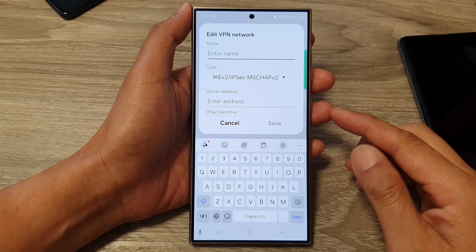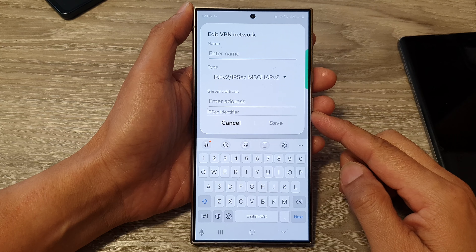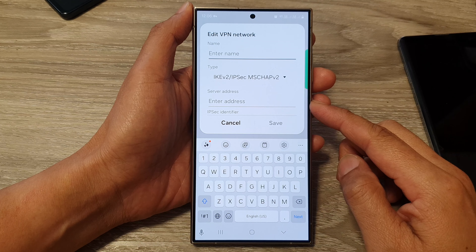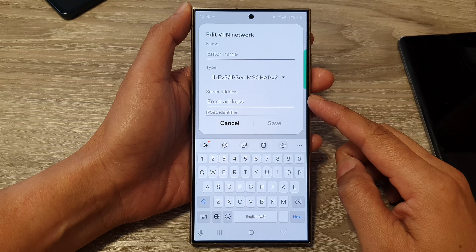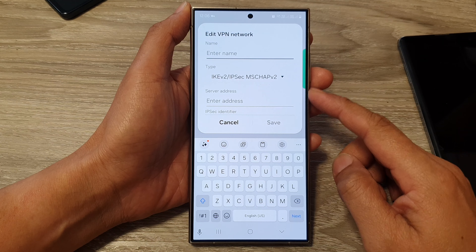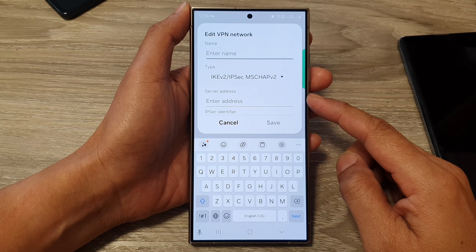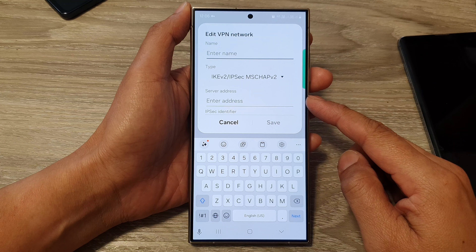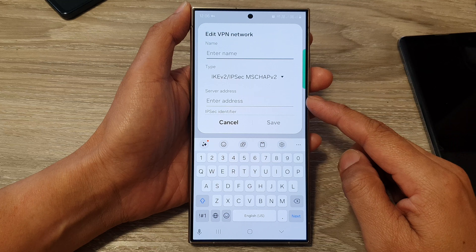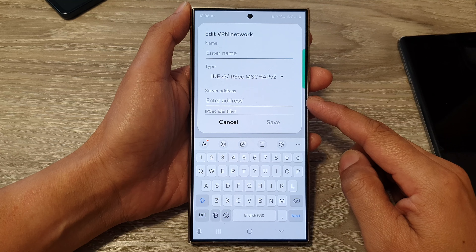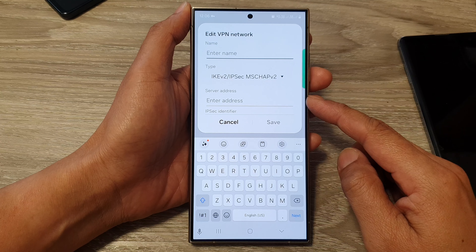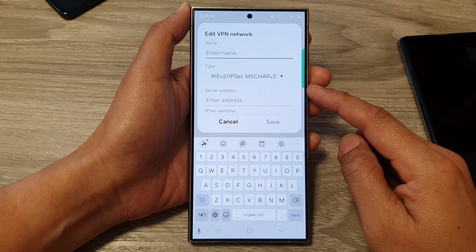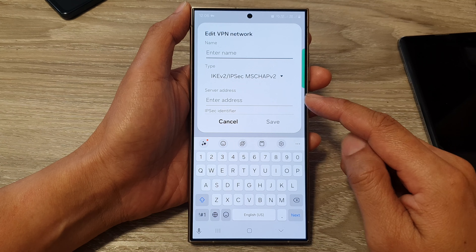Most VPN providers offer IKEv2 support, which is a good alternative that balances security and ease of use. Check with your VPN provider to see if they offer IKEv2 connections before you sign up. Many VPN providers also offer dedicated apps for Android that handle setup and connection management, often simplifying the process and offering additional features.